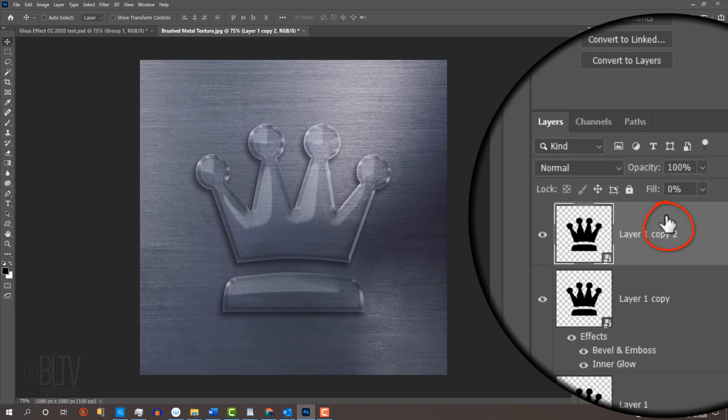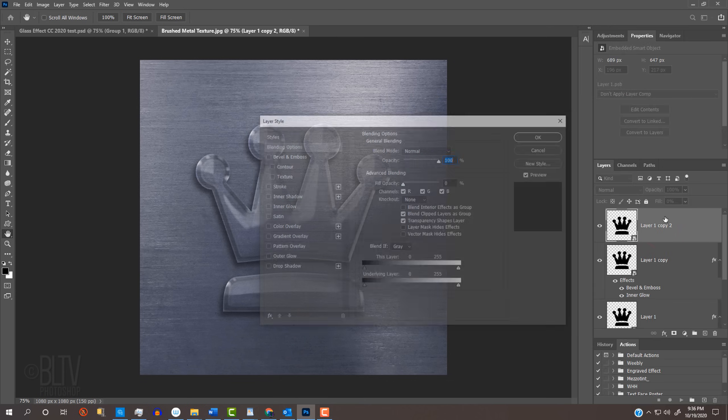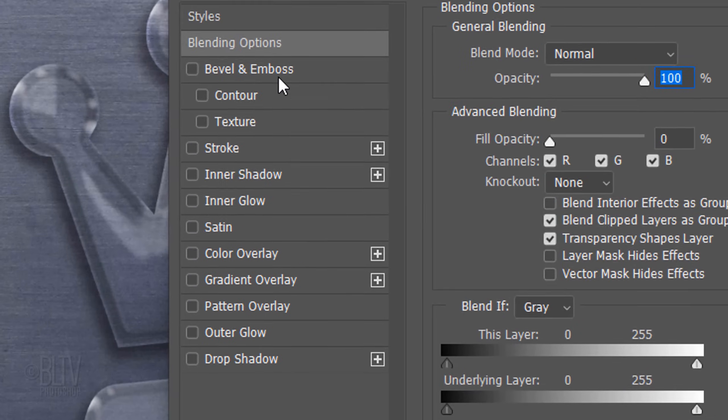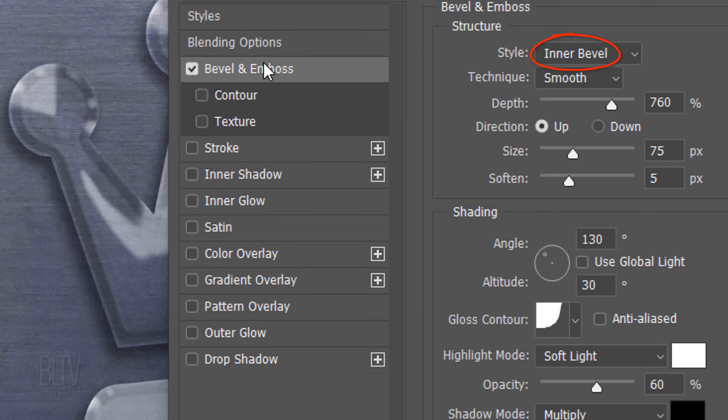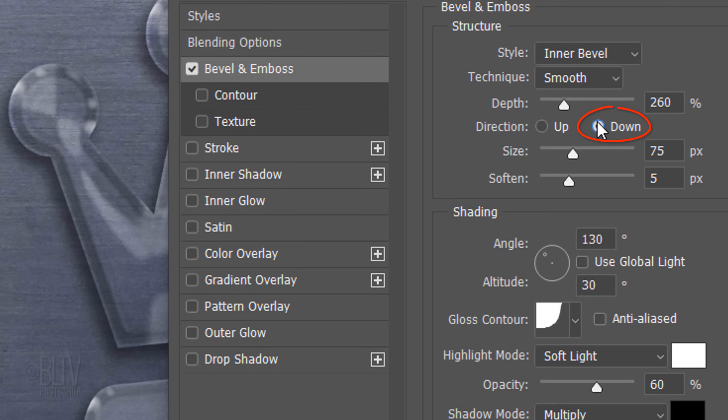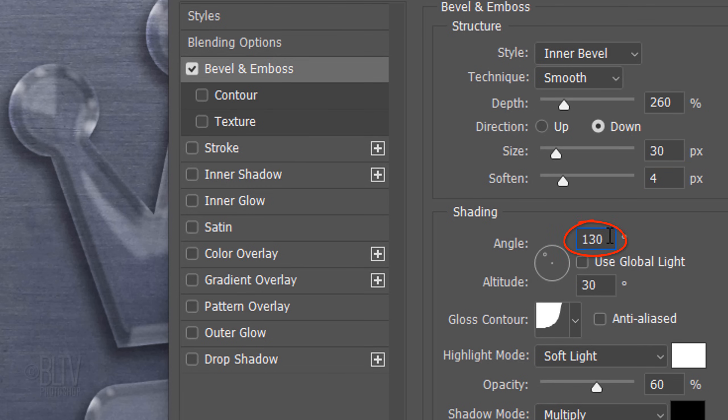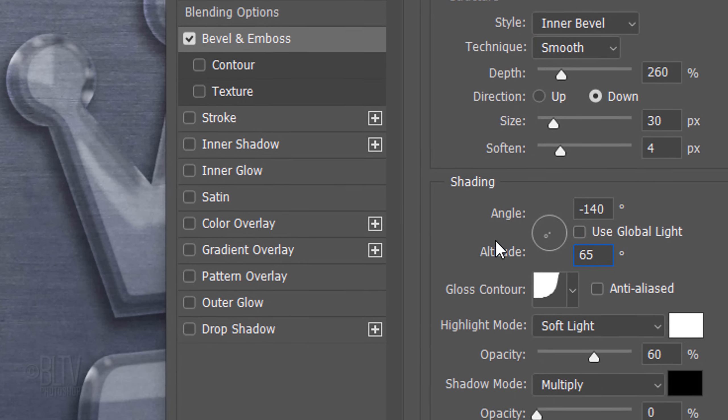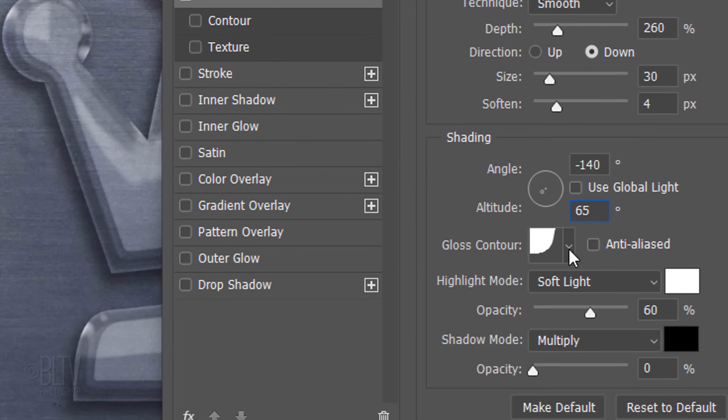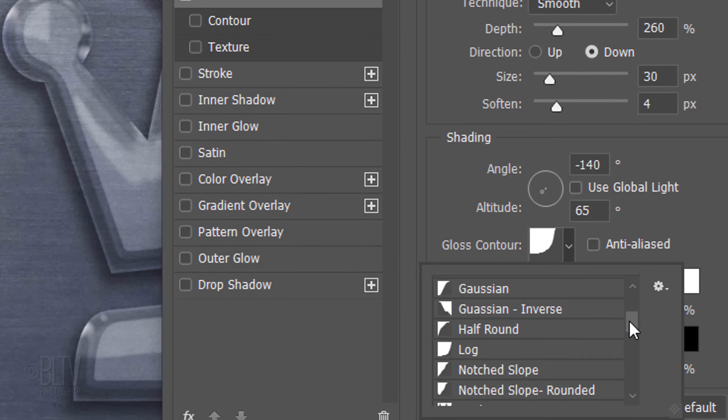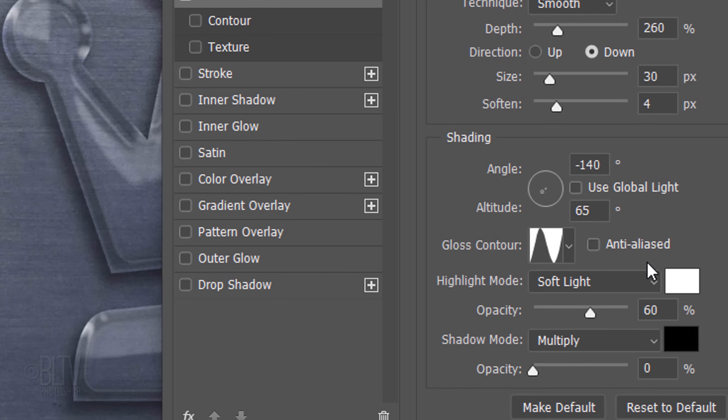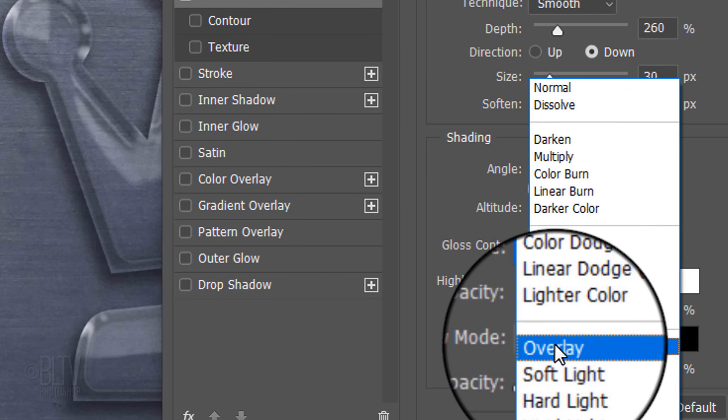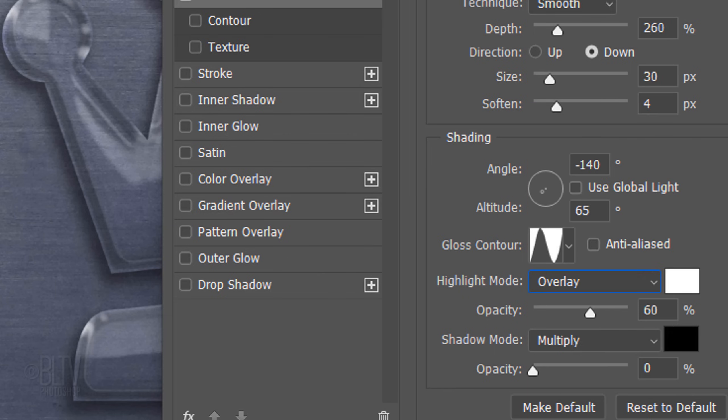Double-Click the Shape at the Top and click Bevel and Emboss. The Style is Inner Bevel and the Technique is Smooth. The Depth is 260% and the Direction is Down. The Size is 30 pixels and the Soften is 4 pixels. Global Light is Unchecked. The Angle is minus 140 degrees and the Altitude is 65 degrees. Make the Contour ring. The Highlight Mode is Overlay and the Opacity is 100%.